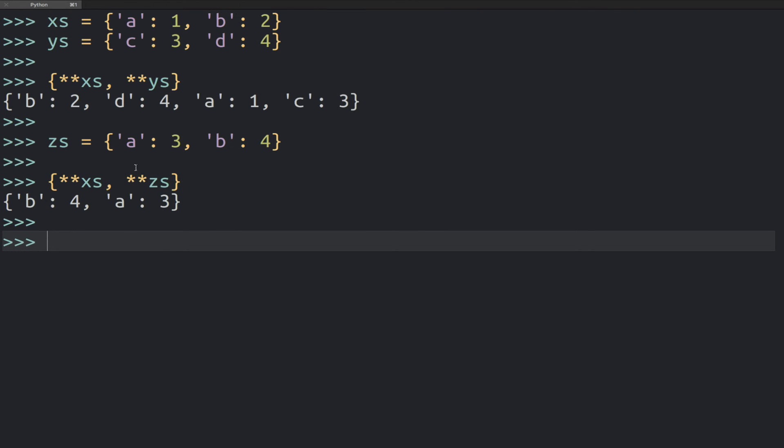And so that's going to result in this dictionary we're seeing here, where we've replaced the values for b and a with the values that were actually stored here in the zs.